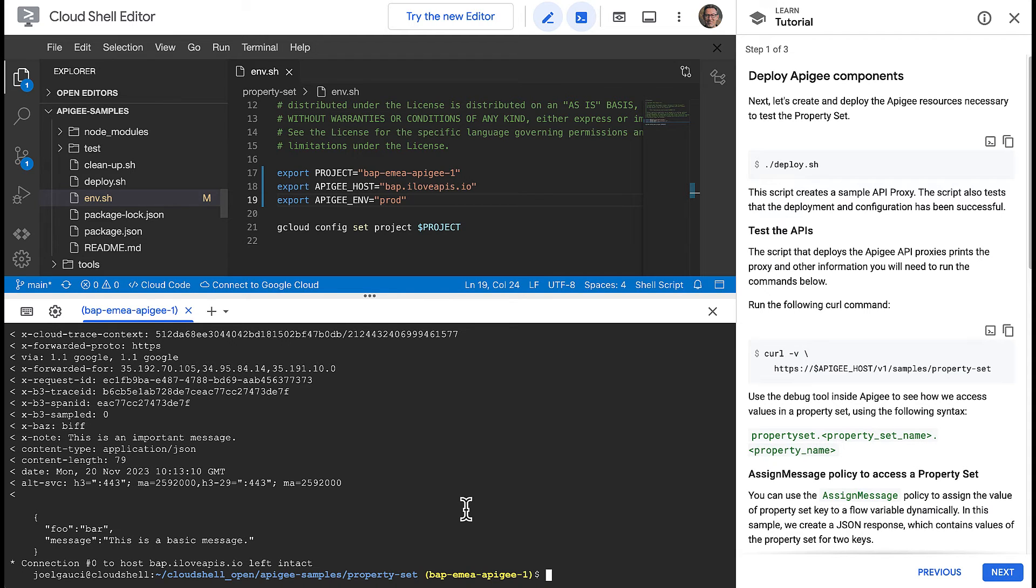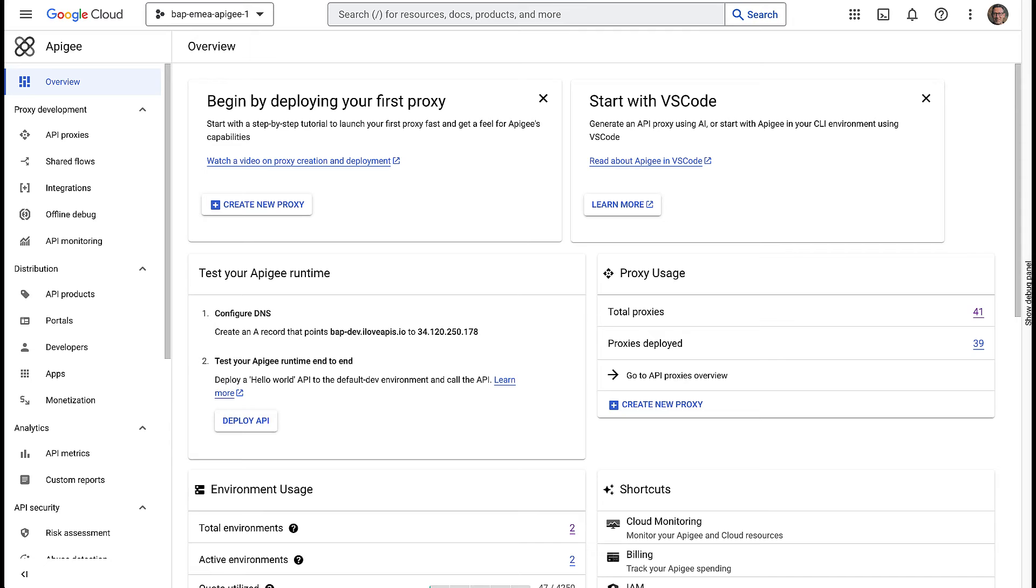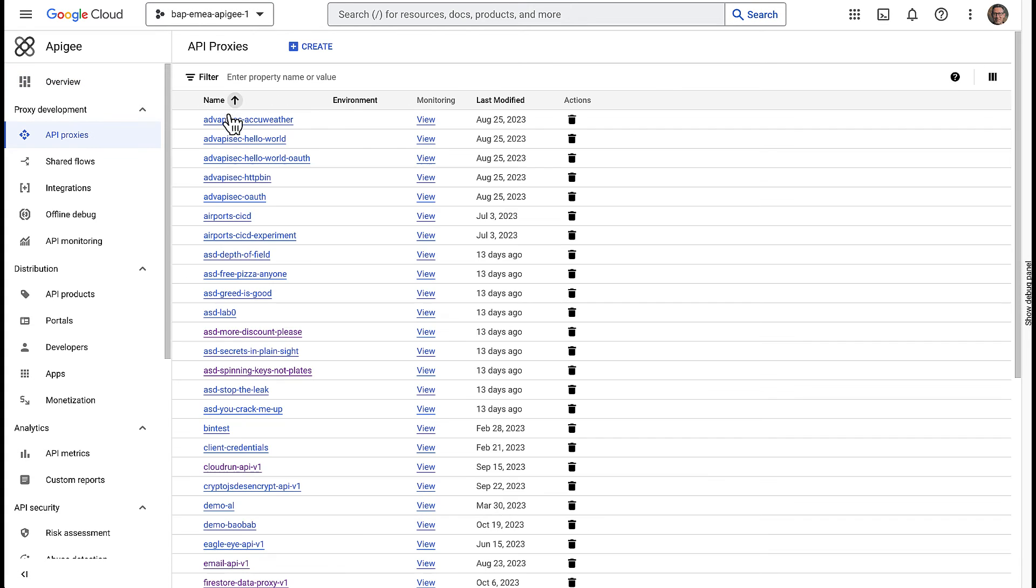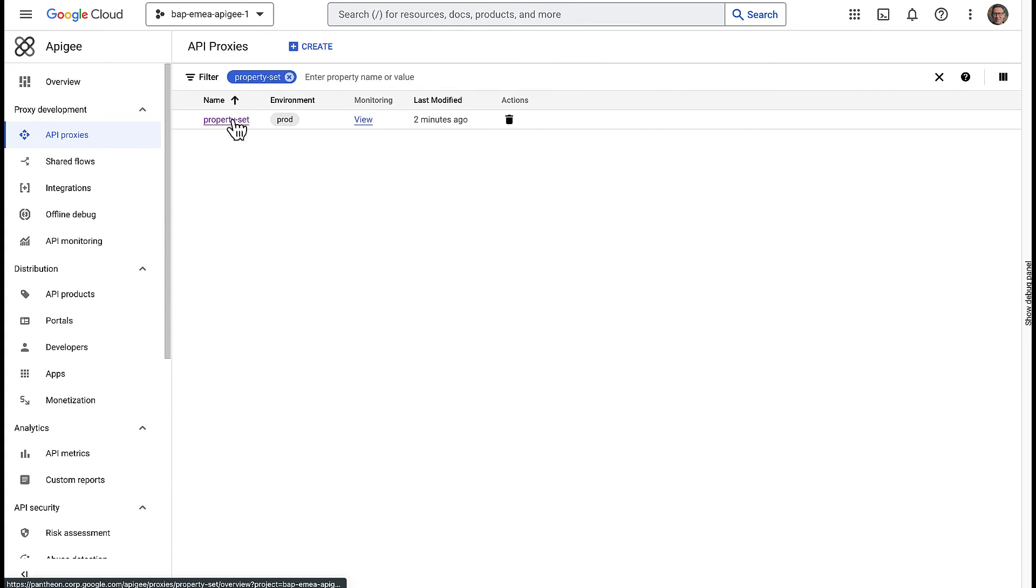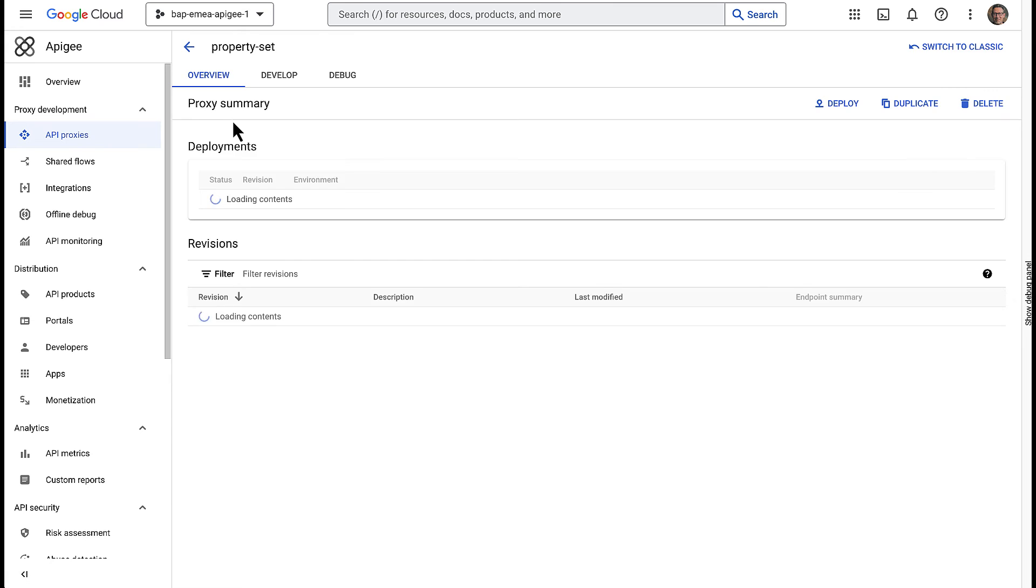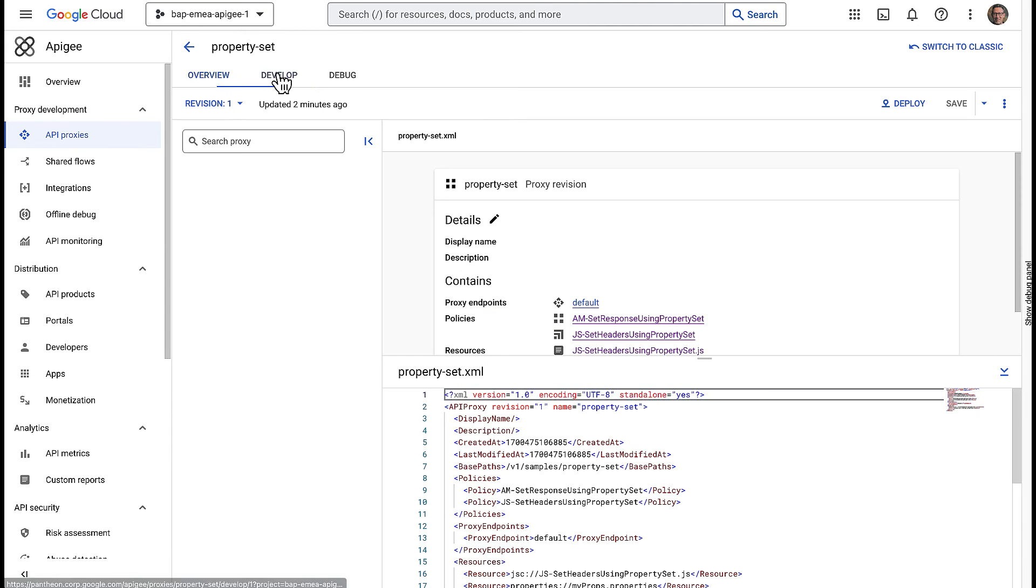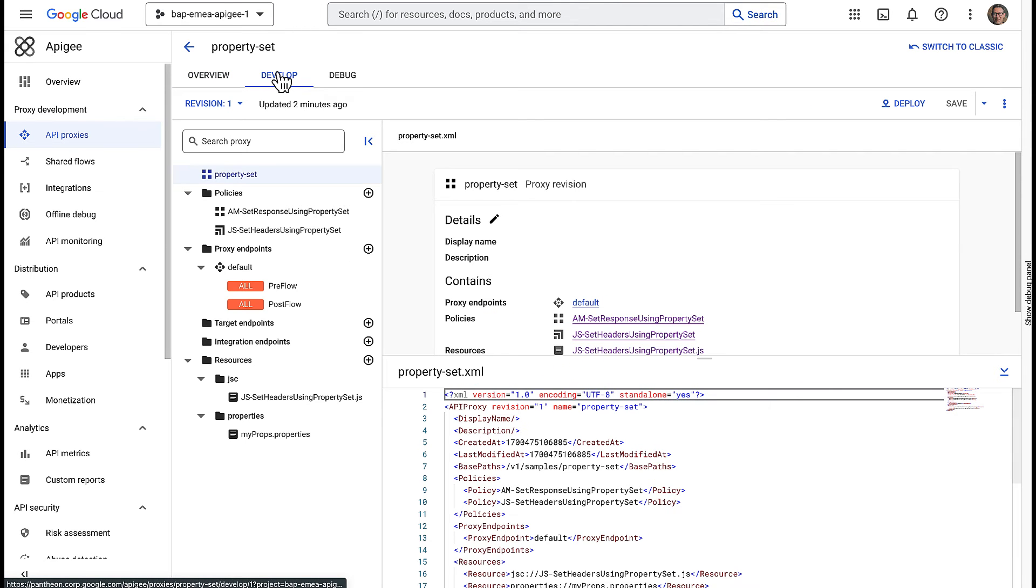Now that you have seen the API proxy in action, let's look at how it is configured in Apigee. You can access the Apigee UI directly from the Google Cloud console. Look for the property set API proxy. Select the proxy and go to the Develop tab.